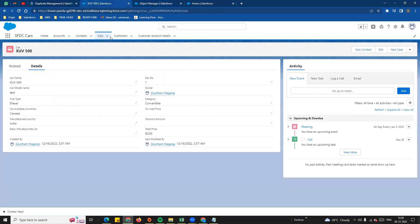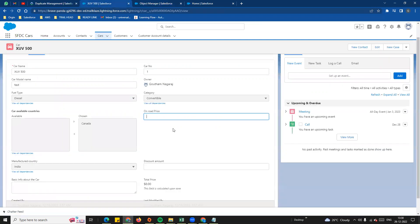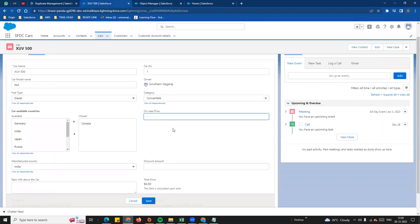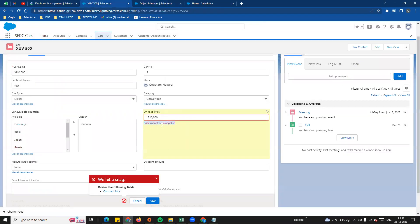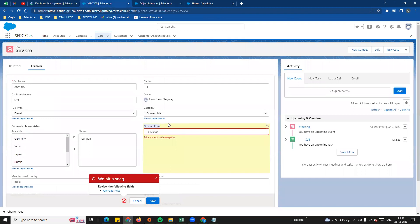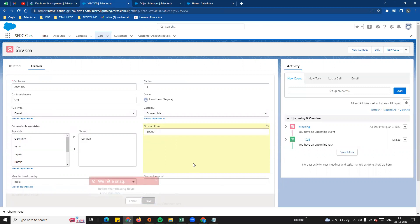Now let's test with an existing record. For example, we enter $10,000 and save. The validation rule triggers — 'Price cannot be negative' — if you see on-road price, there is an error message. This is because the value entered is negative.